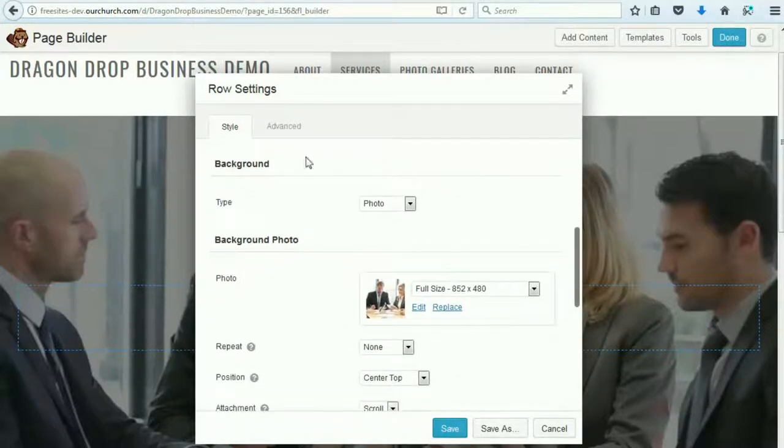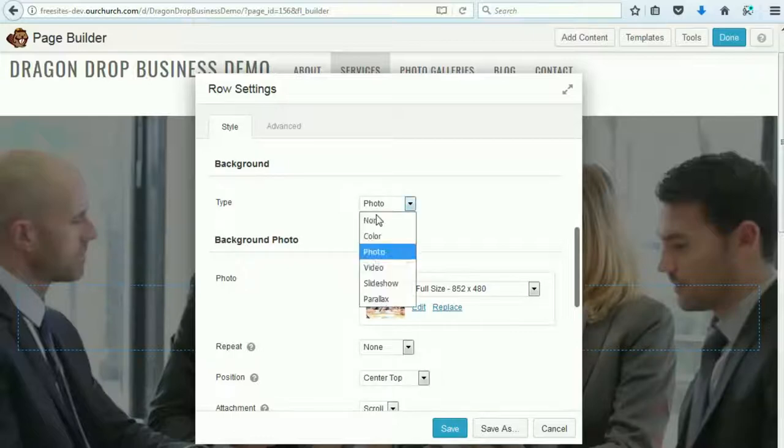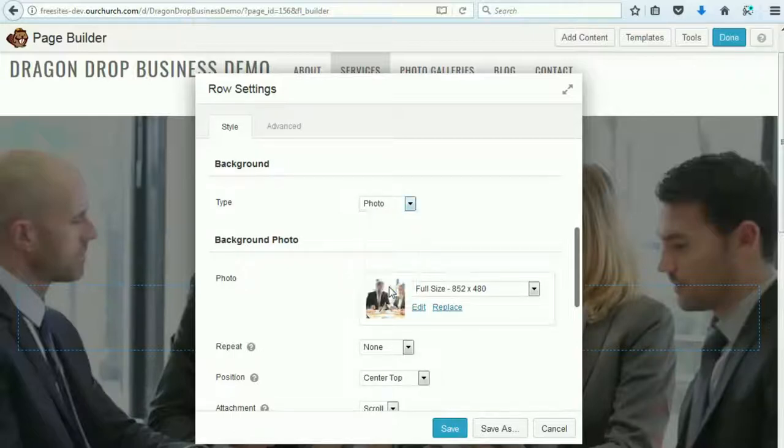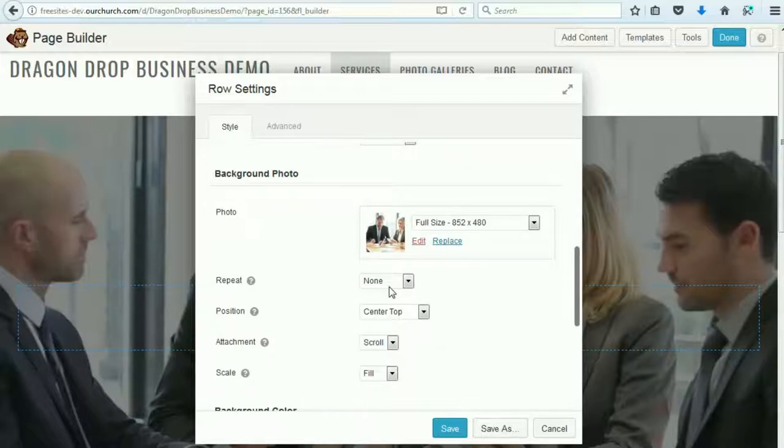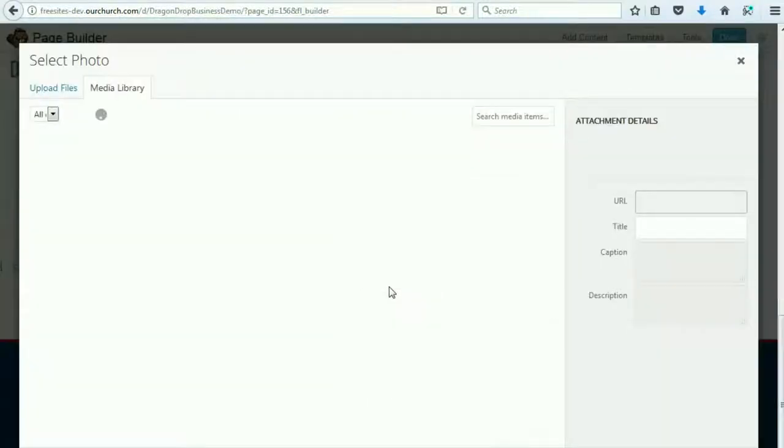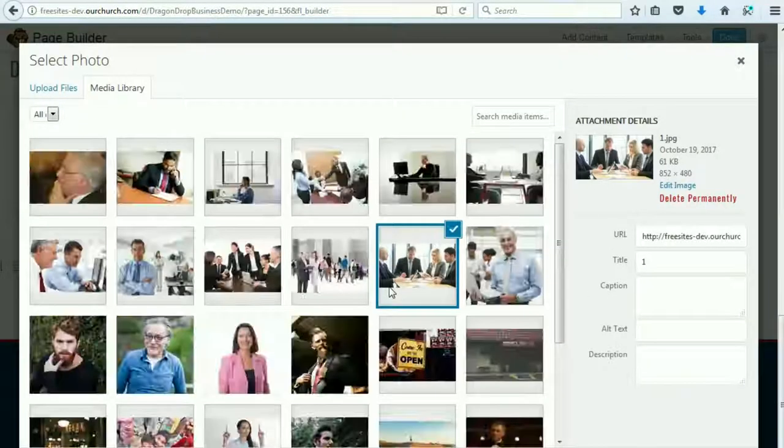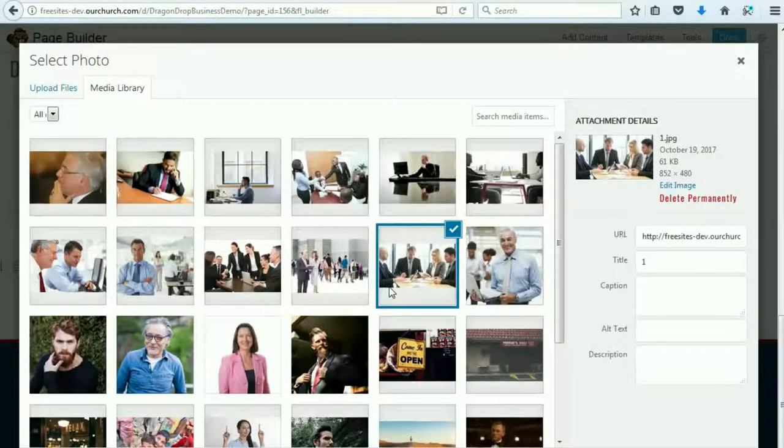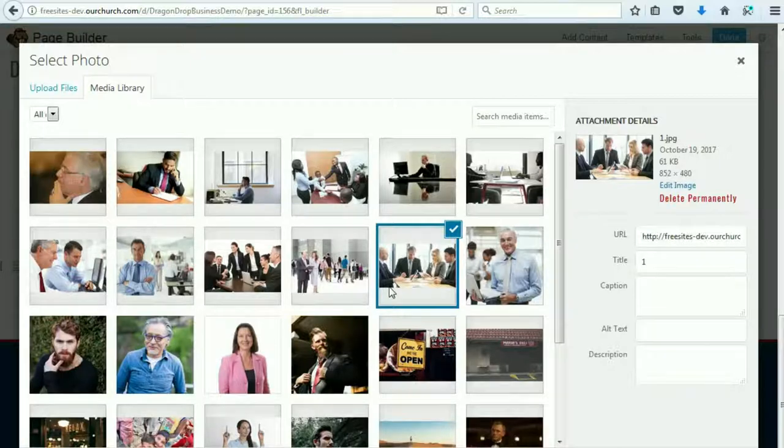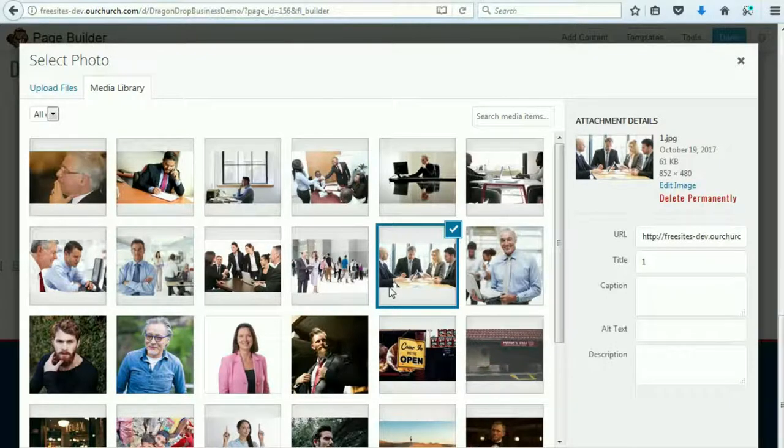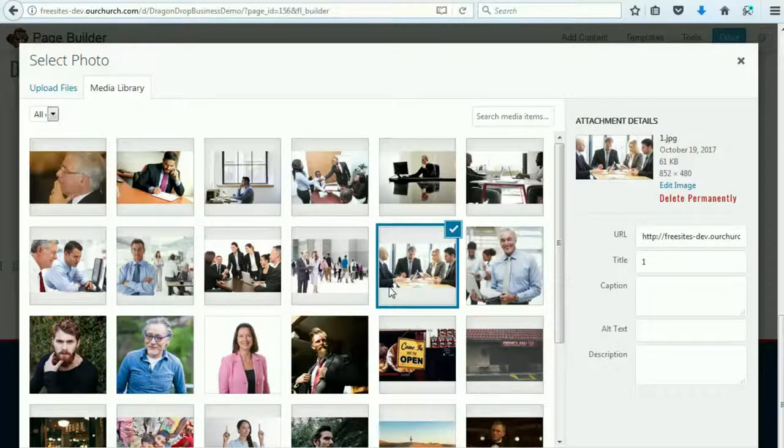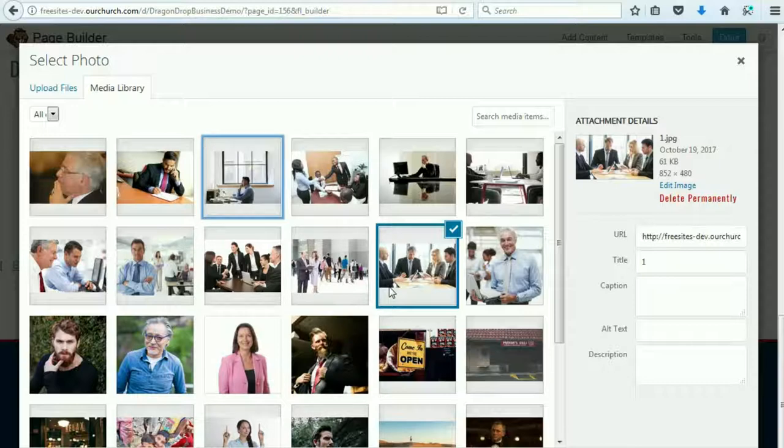You'll see here that this section has a photo background. There are some other options in here, but if you want what we call the hero image at the top, that is the background type to use. And then we can edit or replace the image, and you'll see you have the option to upload files or use images that are already in your media gallery. So we could swap this out for some other image that we have here. Let's go with this one.